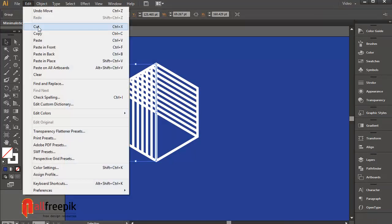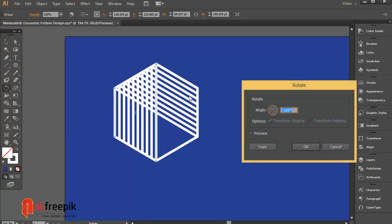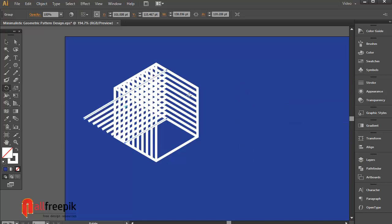Again copy, Ctrl C. Paste in front, Ctrl F. Double click and rotate to angle 120 degrees.